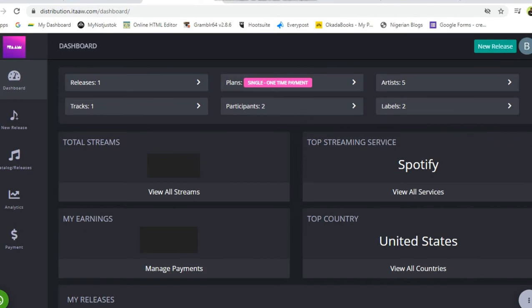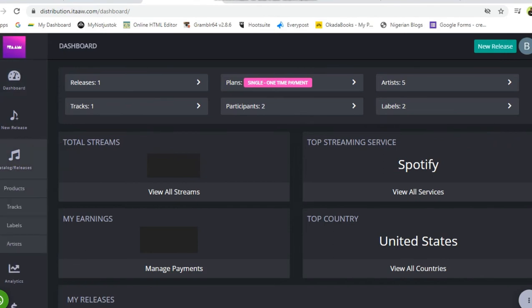After which, you just have to click here on catalog and releases, and click products. Once you click products, the system will take you to where you have all your products.